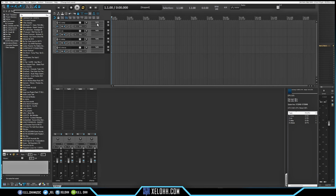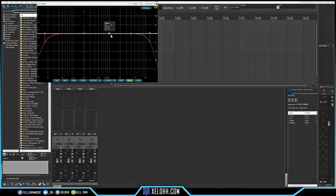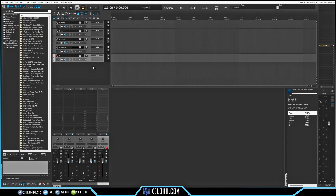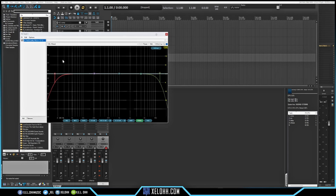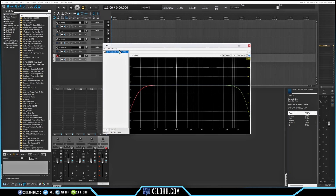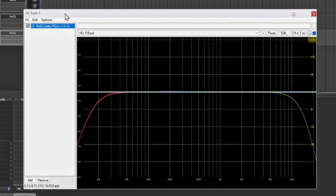I also have mine set up to automatically create a ReaEQ on the track. So these automatically pop up whenever I create a track. How you do that is you go to Effects — so now I have this effect in here. Once you have the effects pulled up and you have, say, the effects you want on every track going forward...